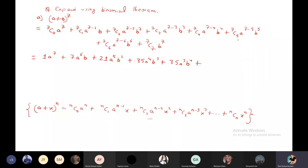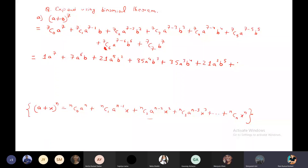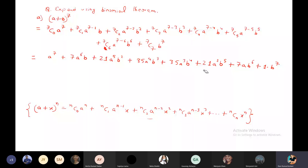Next, what is 7C5? 21. So we write 21 * a^2 * b^5. Then, what is 7C6? 7. So 7a * b^6. And last, what is 7C7? 1. So 1 * b^7. We don't need to write the 1, so just b^7. This is the required expansion.